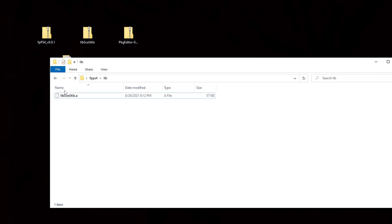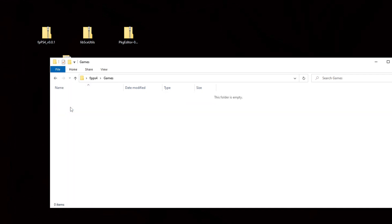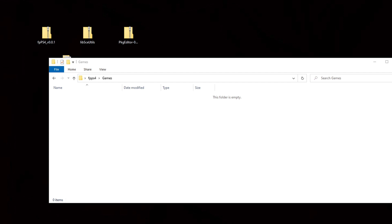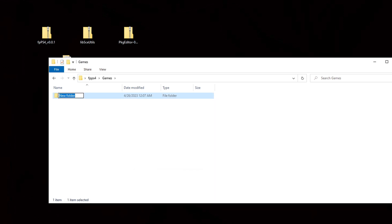Let's go back and now we're going to open the folder called games. Now what you're going to want to do here is create a blank folder for every ps4 rom you have. I only have one game for testing and that's sonic mania. So I'm going to right click, new folder and I'm going to call it sonic mania. And make sure you name these folders exactly what the game is called.